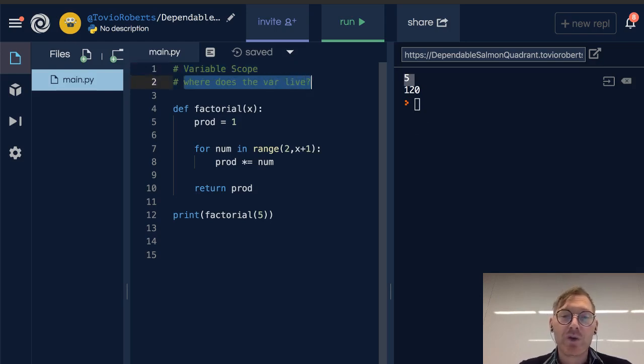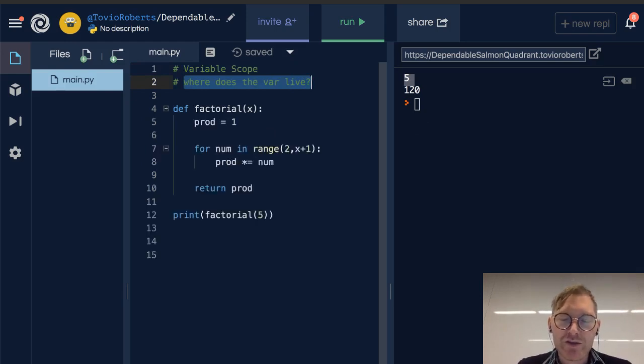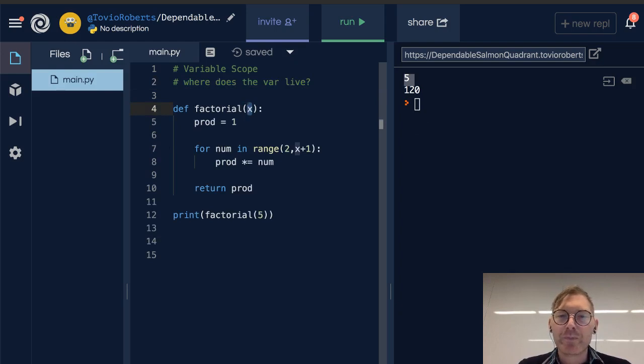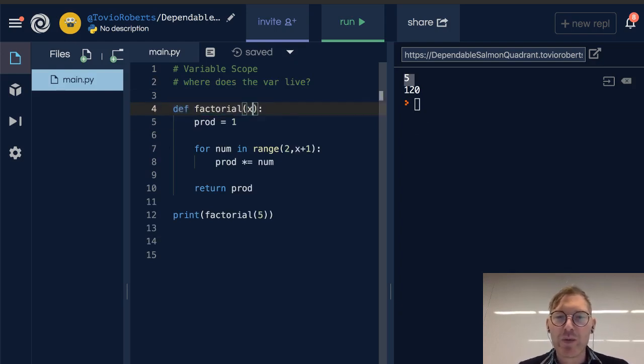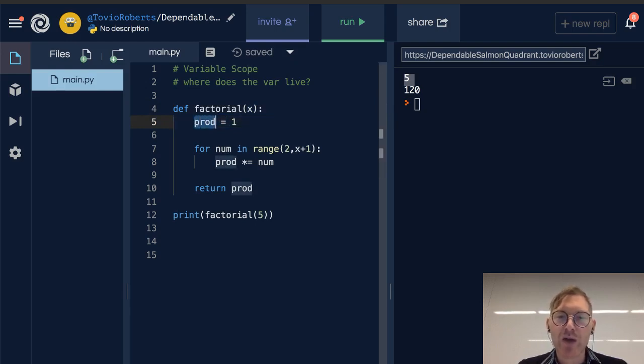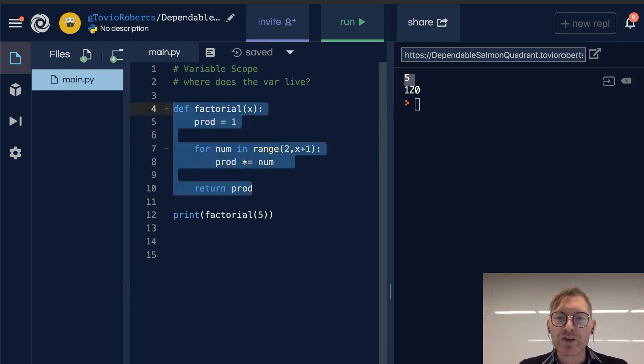So I left up this function from before, factorial, to sort of demonstrate this. When we write functions, the parameter, this parameter x, and any variables that we declare within the function, such as prod or num, will only be available within this function itself.